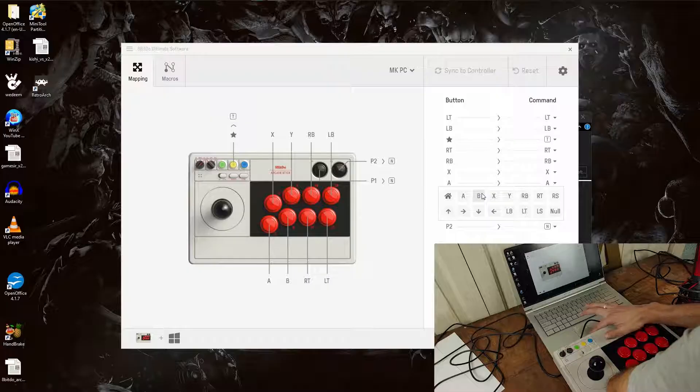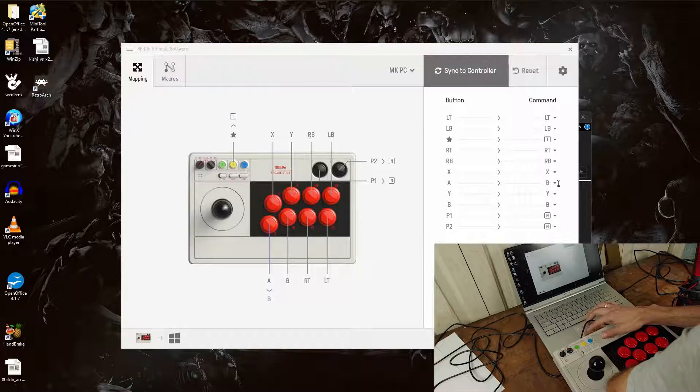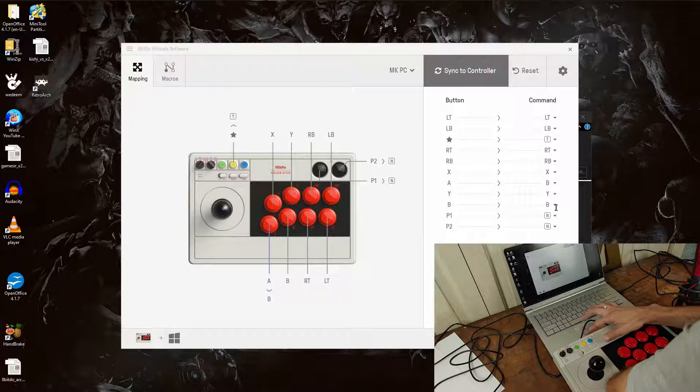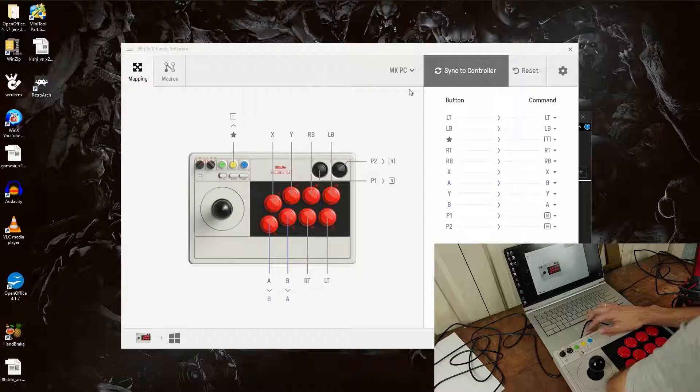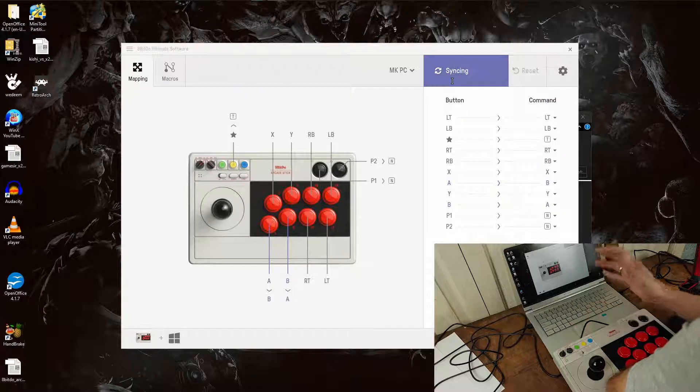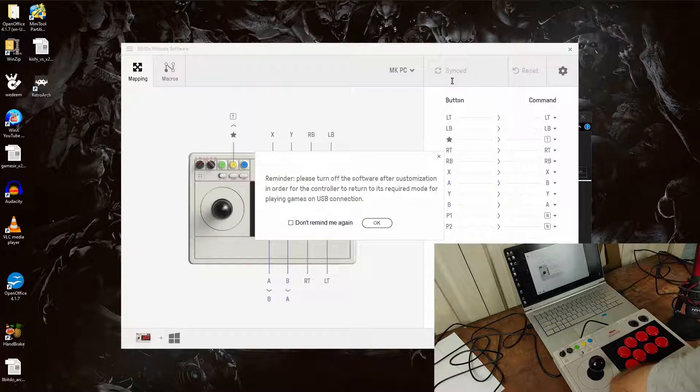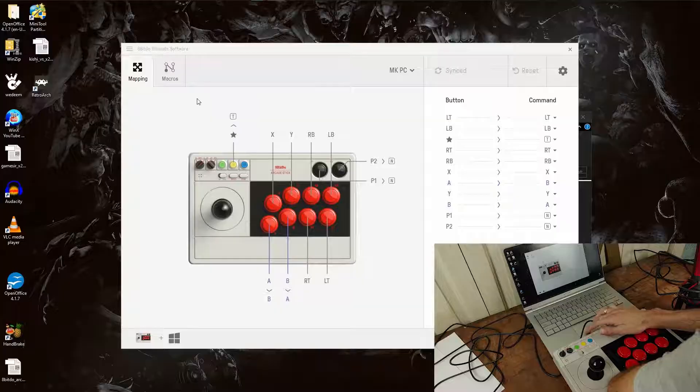You can go ahead and click that. And let's say you want B to be A. And then you hit Sync to Controller and that's how it will save and it tells you to close out the software.